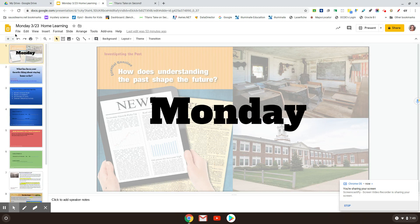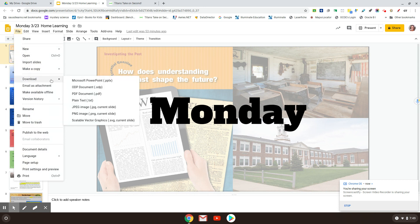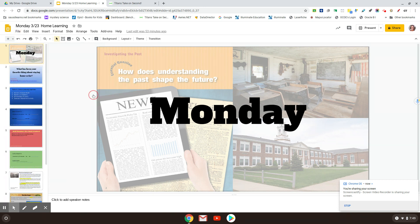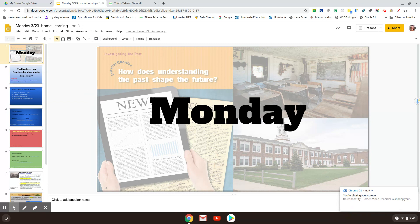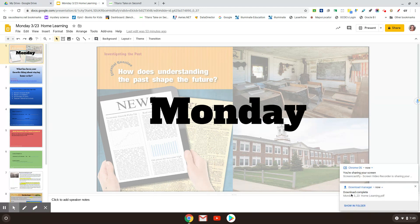The first thing I'm going to do is I'm going to go here to file and I'm going to download it as a PDF. Now I'm on a Chromebook, so this is going to just pop up that it's downloaded over here and I'll know where to find it.